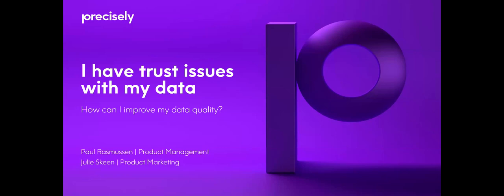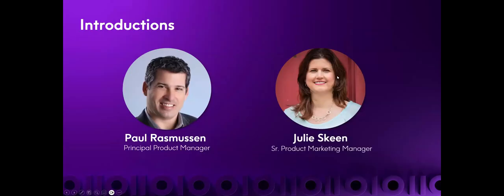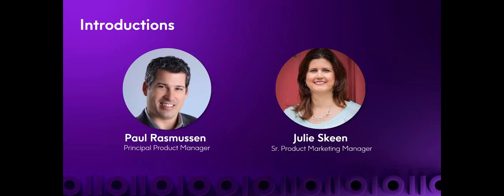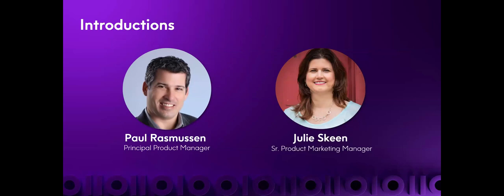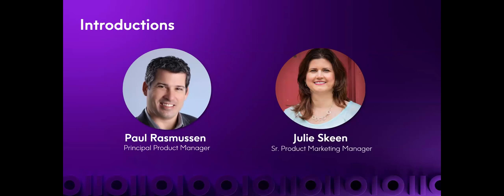Now let me introduce to you our speakers for today, Julie Skeen and Paul Rasmussen. Julie is a Senior Product Marketing Manager with Precisely. She has over 25 years of experience working on solutions for customers in data intensive industries. She focuses on understanding customer needs and ensuring Precisely's data quality and data observability solutions are aligned with those needs. As a product manager at Precisely, Paul is passionate about helping companies tackle their data challenges by focusing on data integrity, analytics, governance, and data ops.